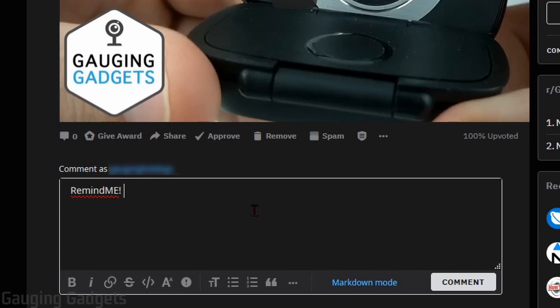What I'm going to do is just six hours because it'll take the Remind Me bot a little bit of time to find the comment and then process it. So if you do like two minutes, it may not find it in time. So I do six hours, space.